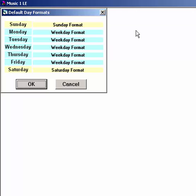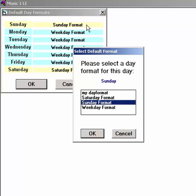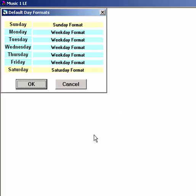When you start to schedule a new log or playlist for Sunday, then this clock lineup will be the one that's automatically selected. If, on some Sunday, you want to use a different day format, you'll be able to click to select that one just before loading your skeleton log.